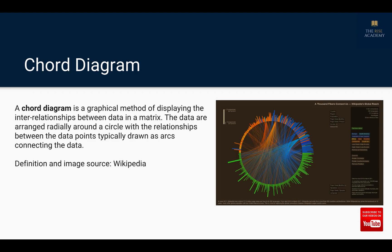Now the important point to remember here is that the data used for creating this kind of a visual has to be in the form of a matrix. Now if you don't know what is a matrix, please go ahead and look it up.